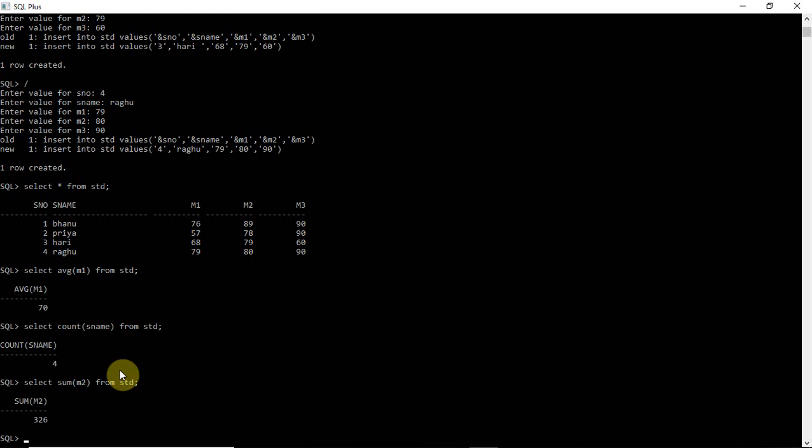The SELECT command can retrieve all columns in the table, or retrieve specific information such as average marks in M1, count of students, or the sum of M2 marks. These aggregate functions — AVG, COUNT, SUM — work with the SELECT command to retrieve computed data from the table.